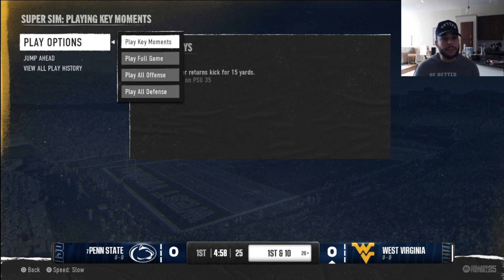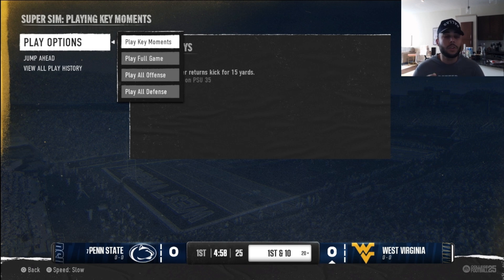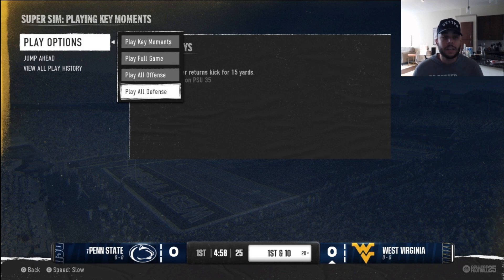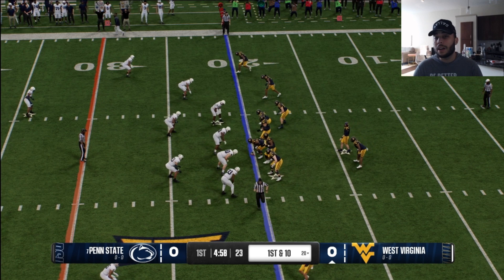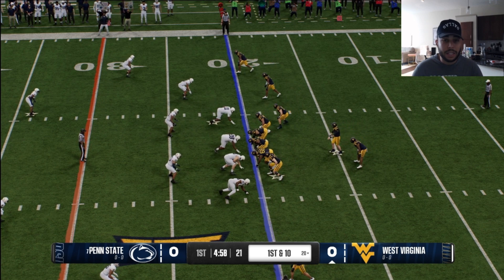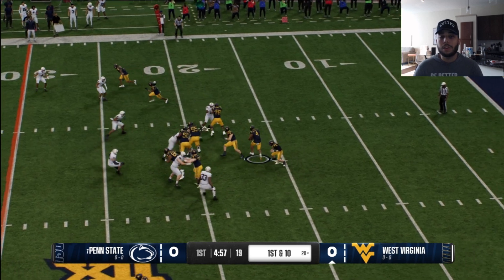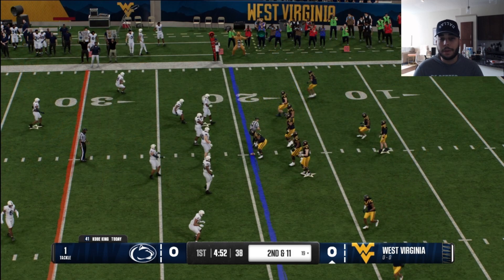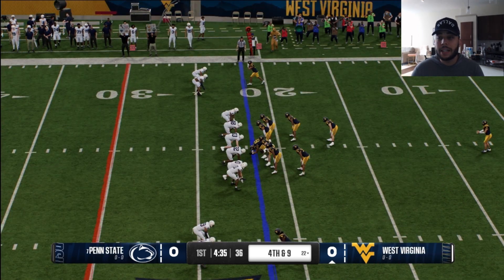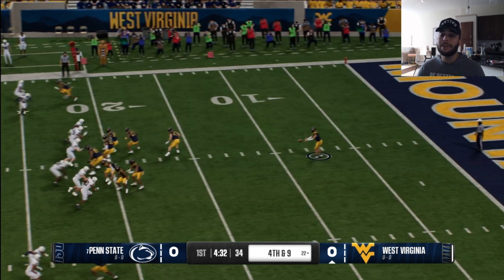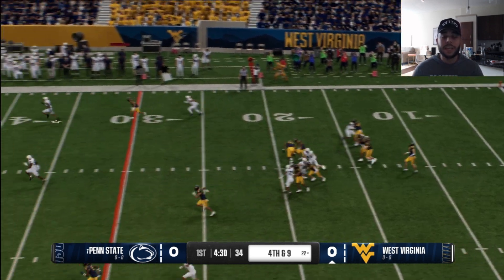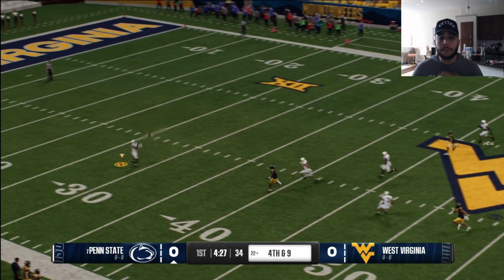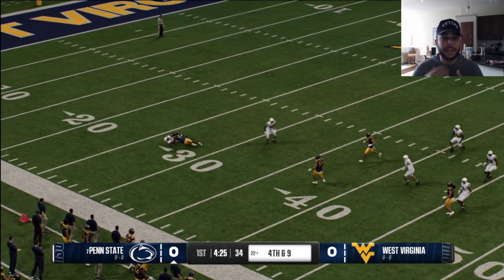Say you're the offensive coordinator or defensive coordinator. In this scenario, I'm going to say I'm the defensive coordinator, so I just want to play defense. I'll make sure my speed is on slow, then go down to play all defense. It's going to show the offense the plays, and once you get past the defense, it will fast forward to when it's fourth and nine. You can see our team is about to punt it away, and after they receive the punt and the play is over, it will take us to the play menu so we can play defense.